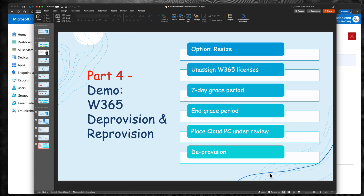That's the end of episode 2 of the Windows 365 Masterclass. In the next episode, I'm planning to create a video on how to build a custom image as part of Windows 365 provisioning. See you in the next one — take care.